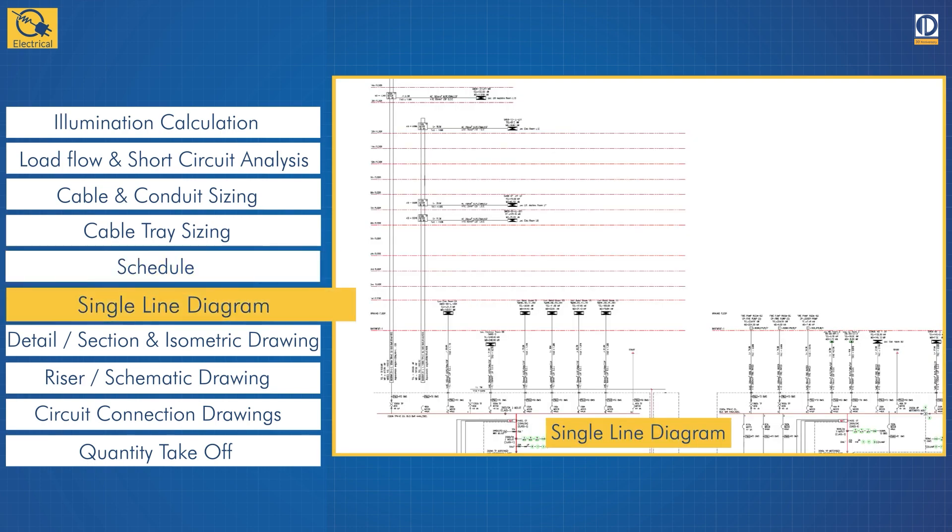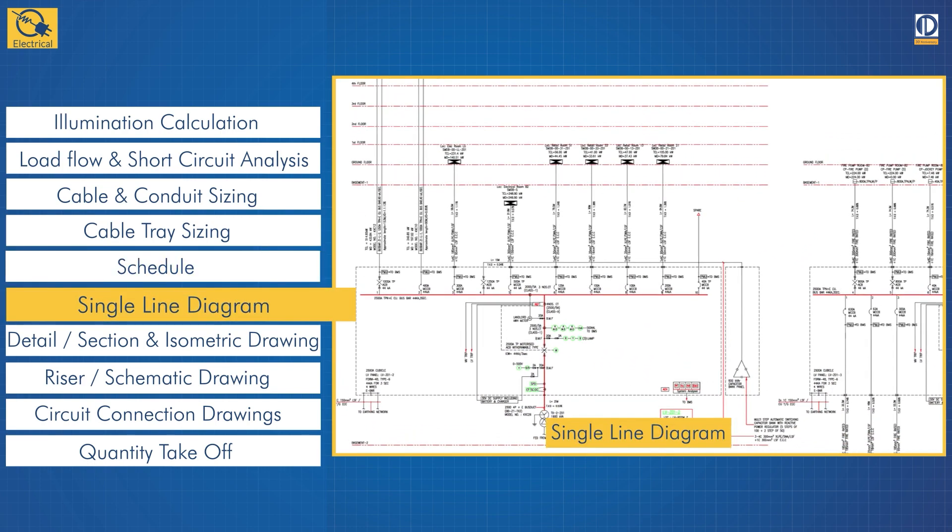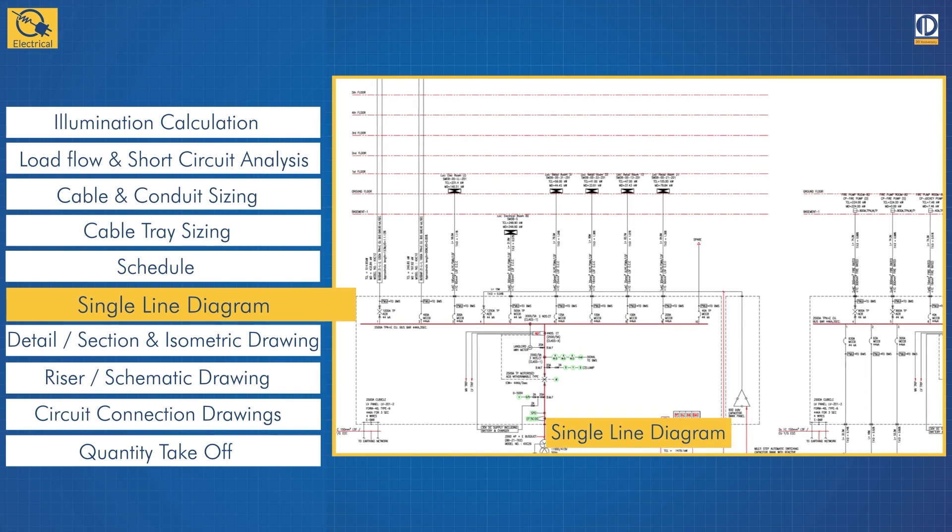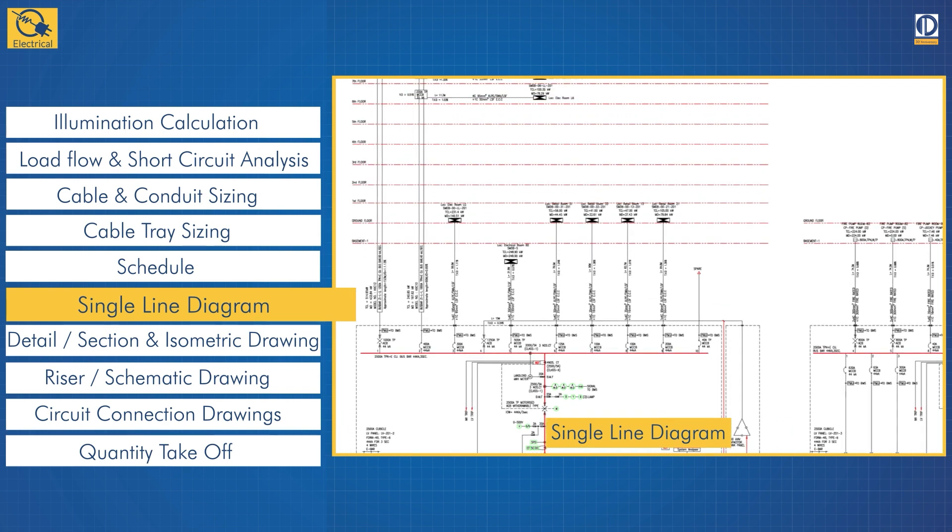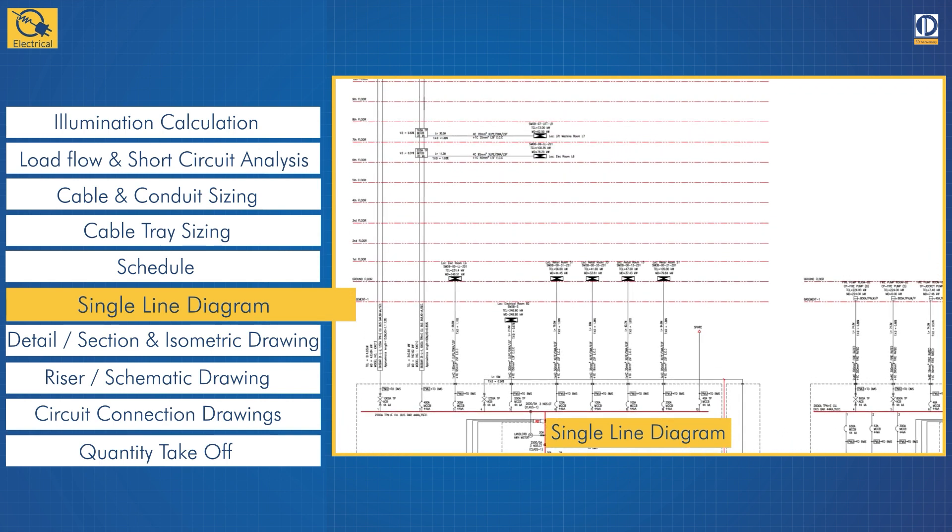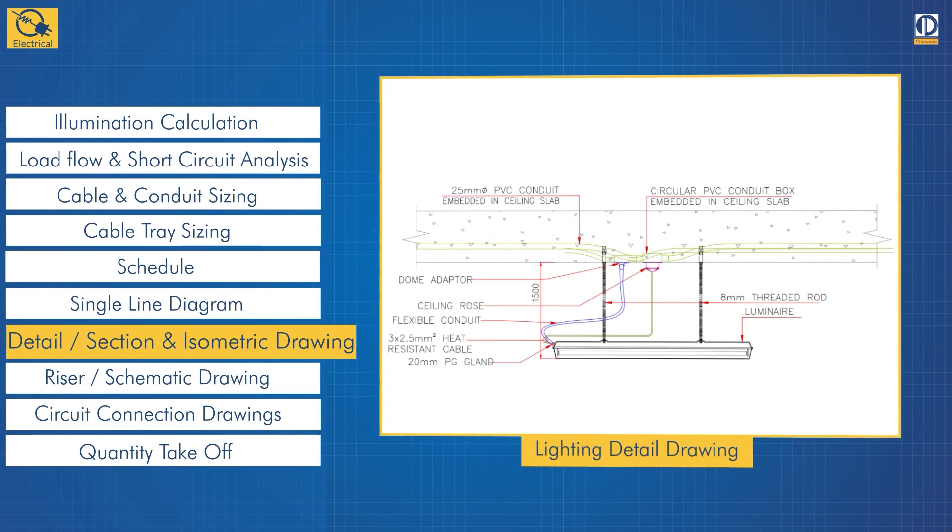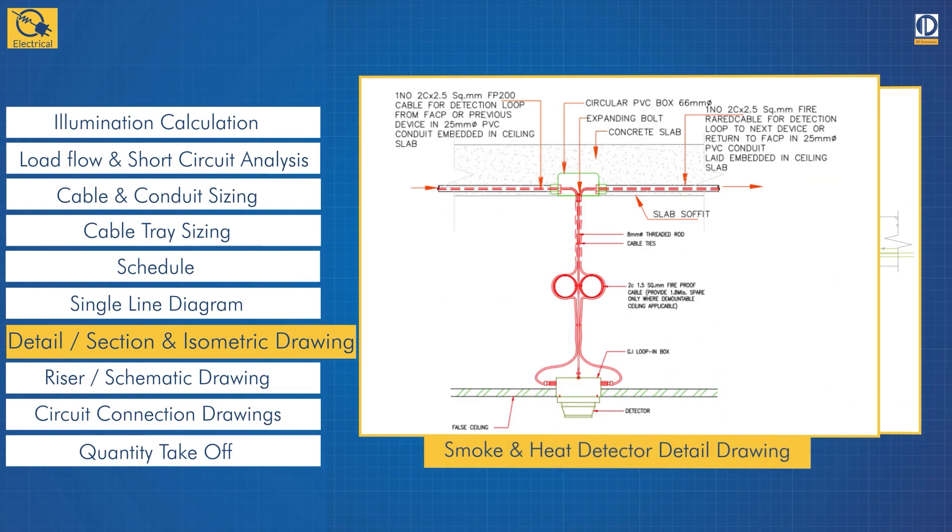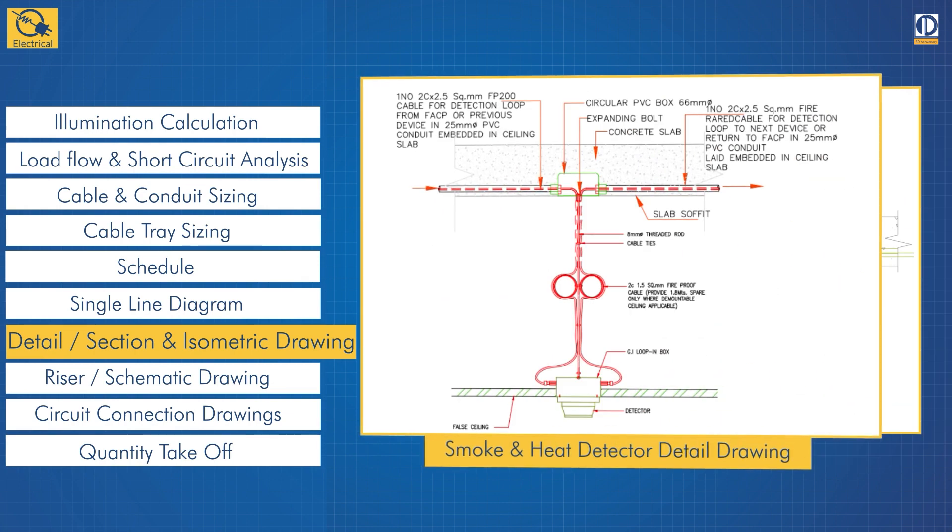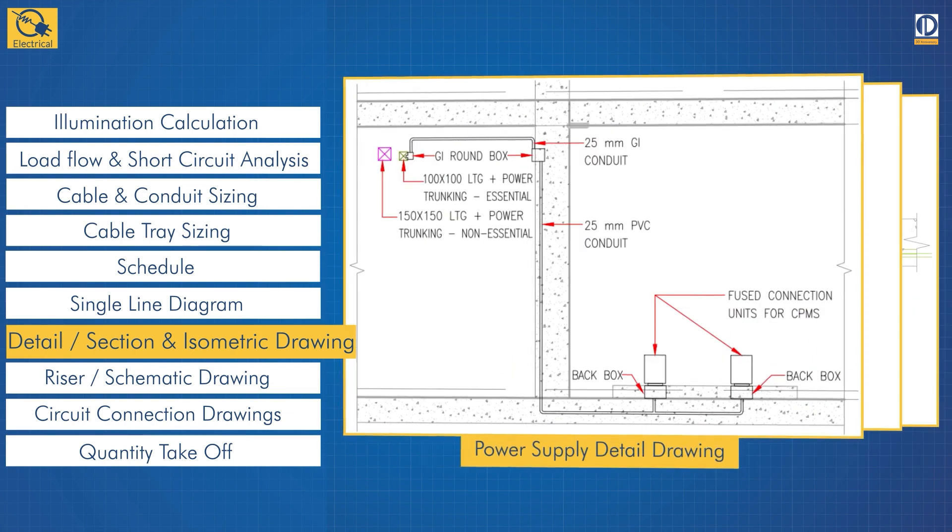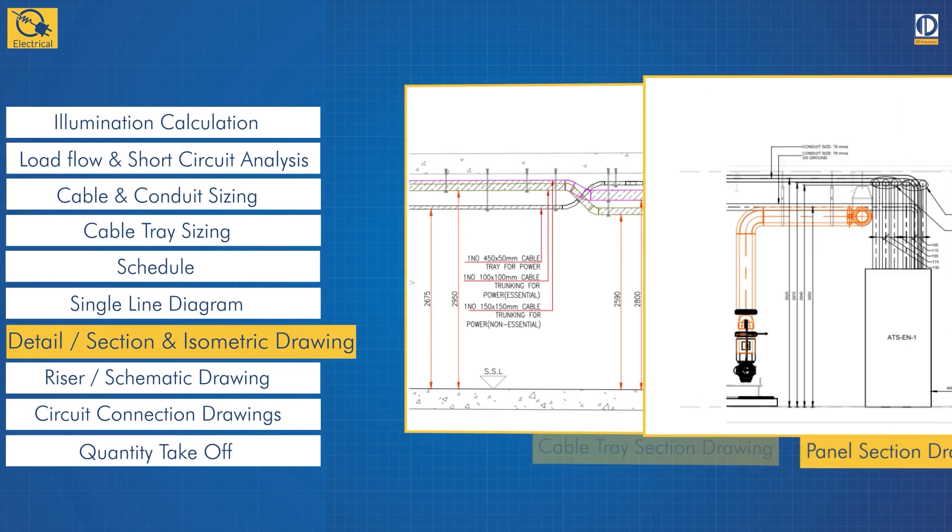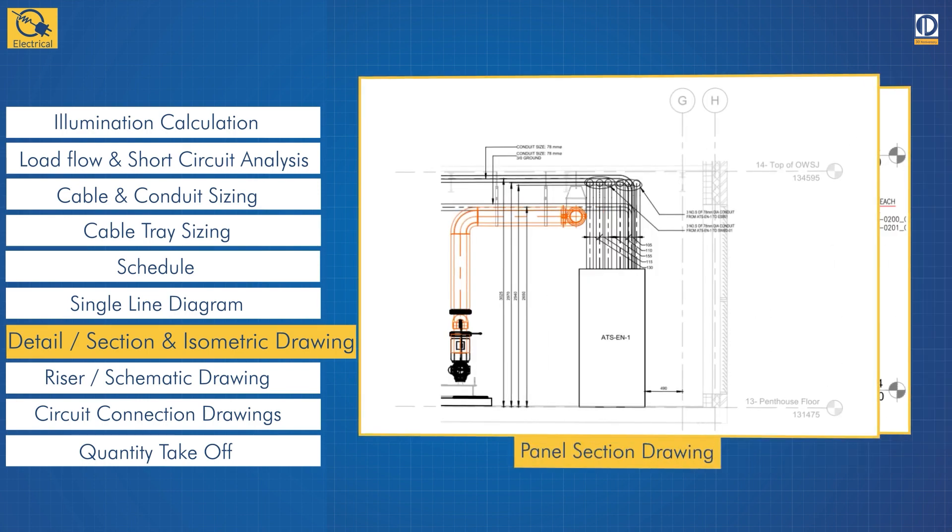Single line diagrams contain the breaker sizing information, cable and conduit sizes, along with mechanical equipment power connections. Detail and section drawings provide information about the assembly of components and the junctions between them to show construction details.